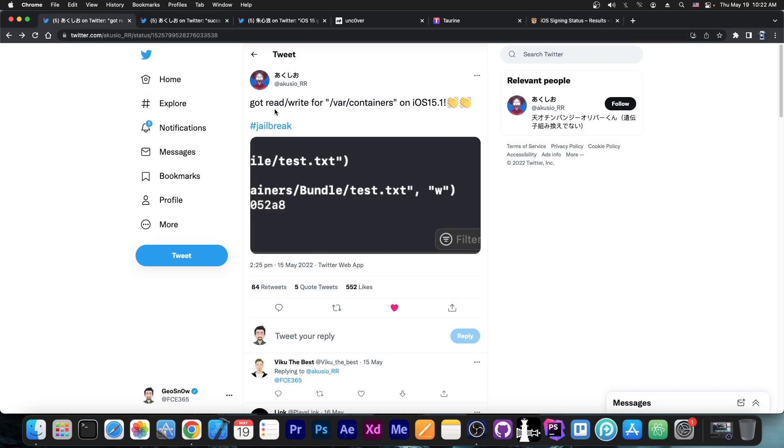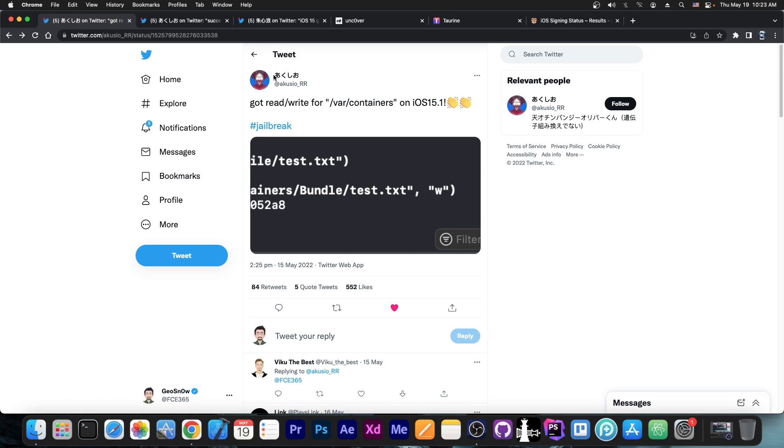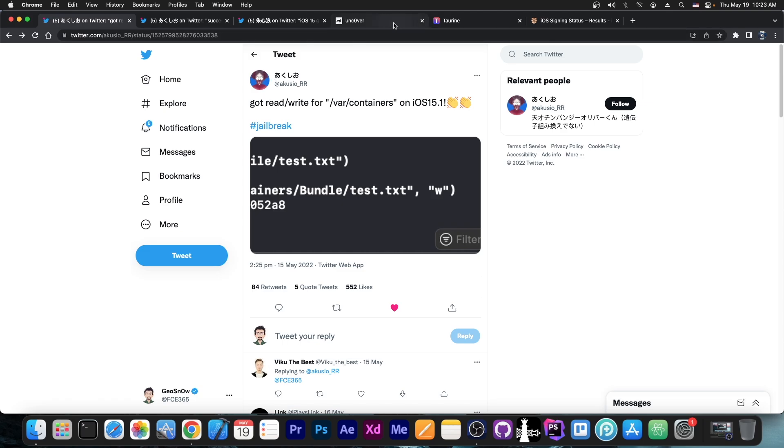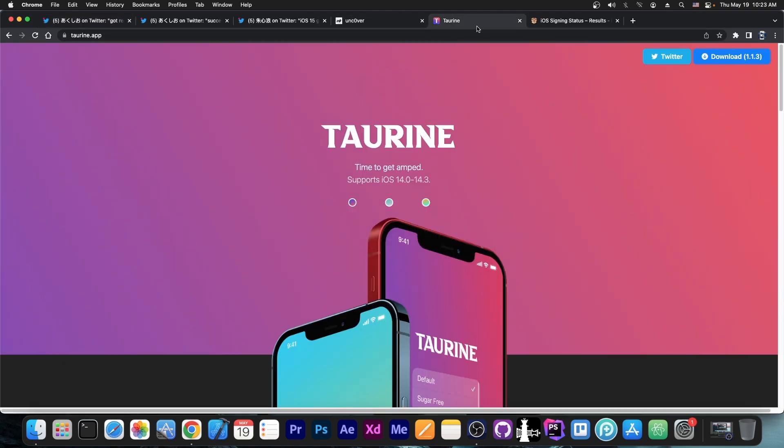But if you're waiting for a jailbreak, I wouldn't hold my breath for anything released by this developer. Not because they may not be capable, but because they seem to have a lot of issues with Anthea, so they seem to be learning. They're not very experienced with jailbreak development, so that may take a lot of time. If you want a jailbreak, I would definitely say wait for Uncover and Torine, especially for Torine.